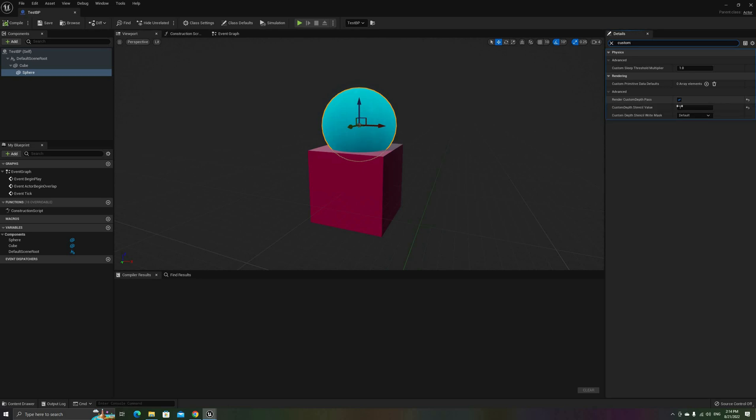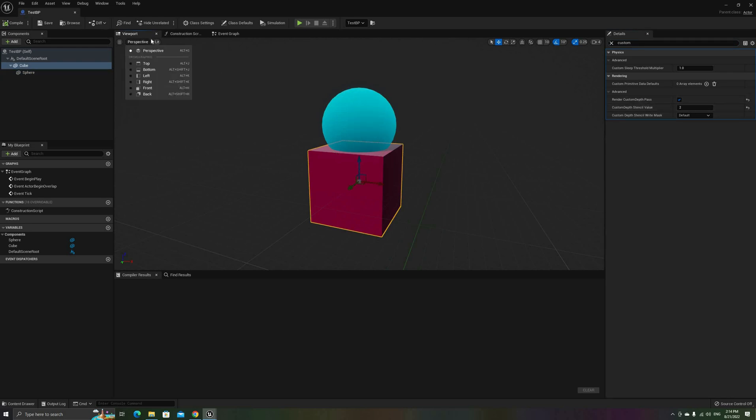Render Custom Depth Pass and Custom Depth Stencil Value. I have enabled it for both of them, and set their IDs to 1 and 2 respectively.